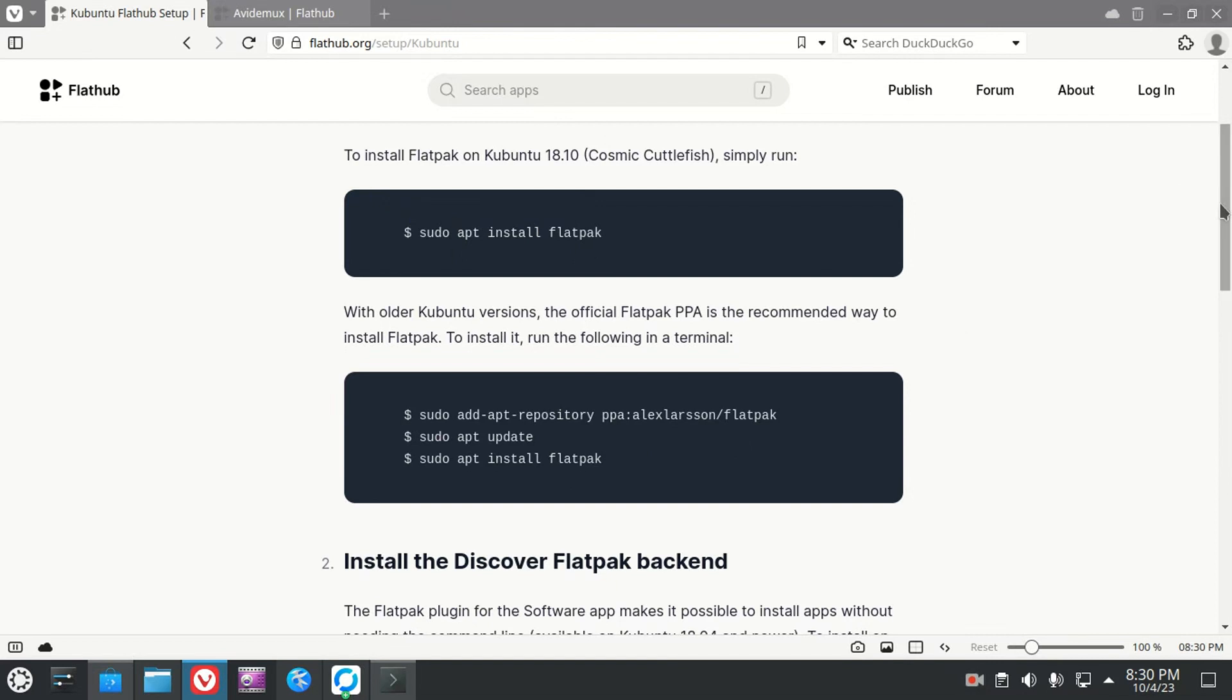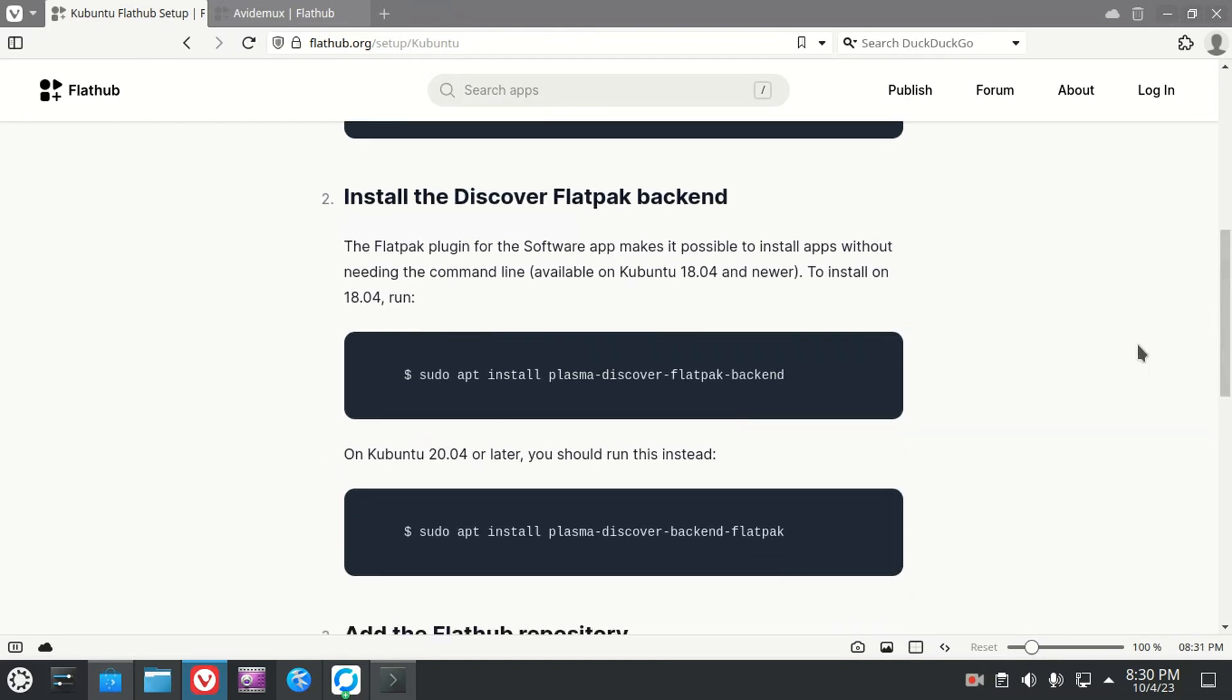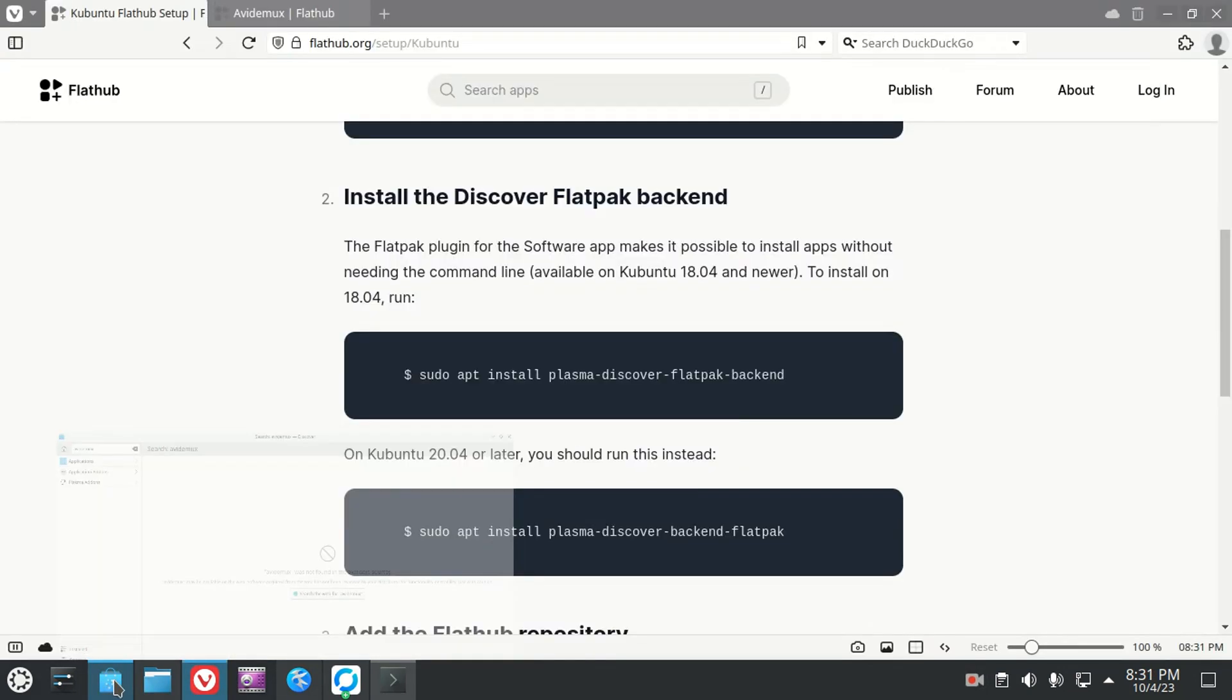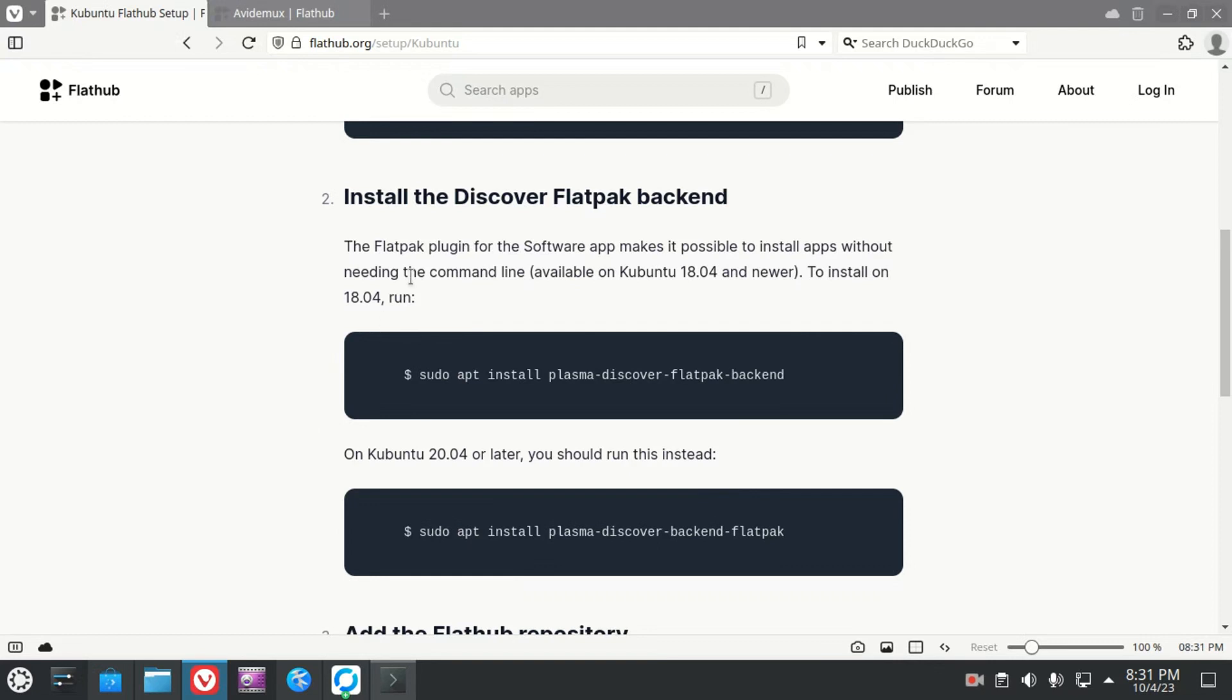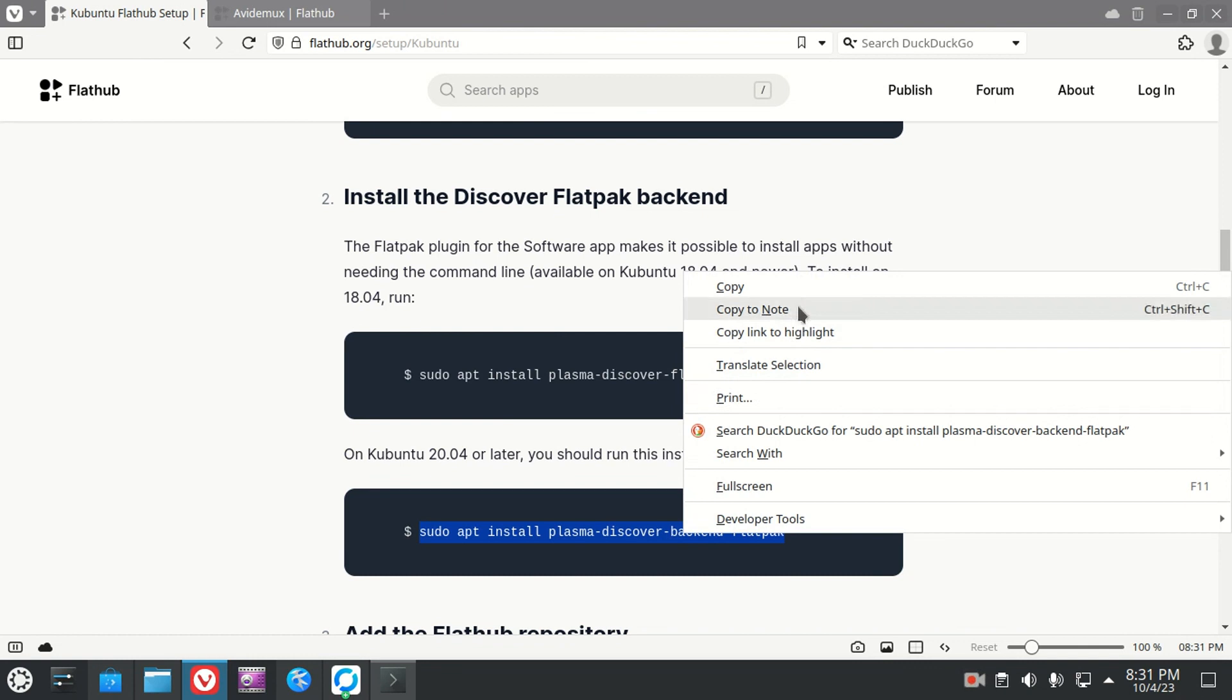Install the Discover Flatpack backend, and this is going to let you use the Discover center to see Flatpacks. All right, so 18.04 or newer, run this. On 20.04 and later, run this. This is the one that we want because we have a later version in 20.04. Let's do this.